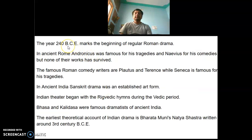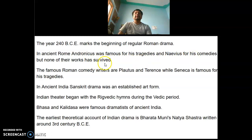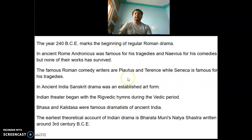The year 240 BCE marks the beginning of regular Roman drama. In ancient Rome, Andronicus was famous for his tragedies and Naevius for his comedies, but none of their works has survived. The famous Roman comedy writers are Plautus and Terence, while Seneca is famous for his tragedies.